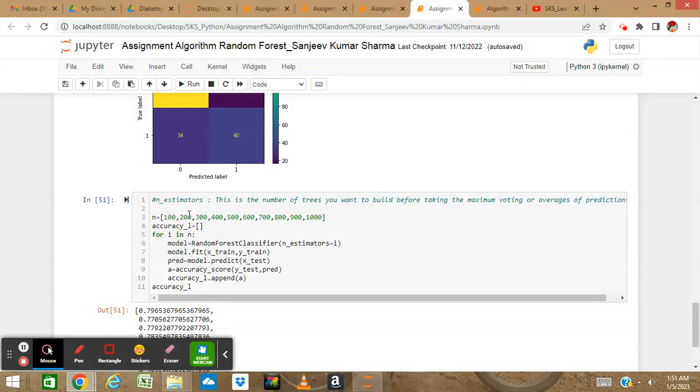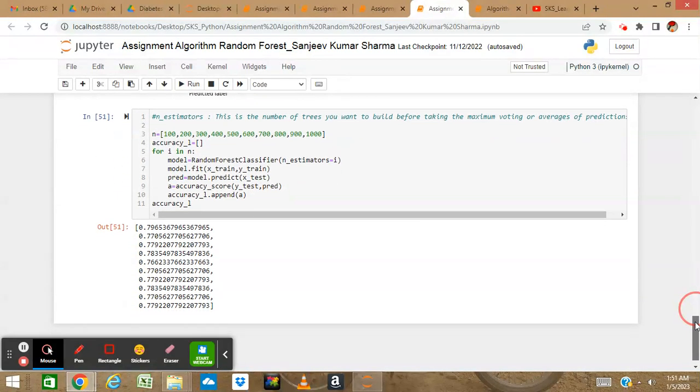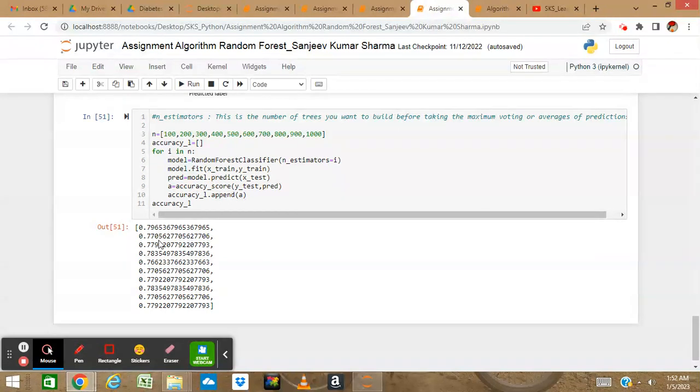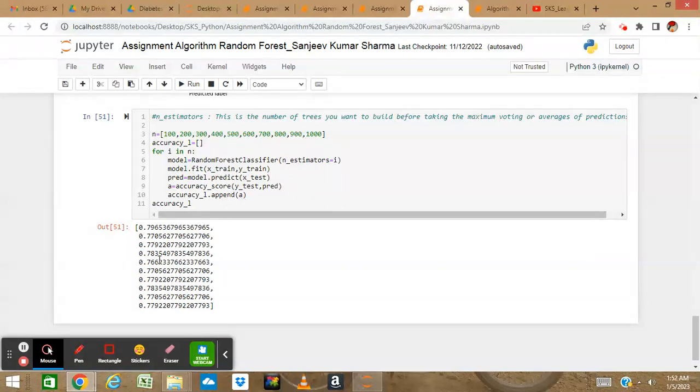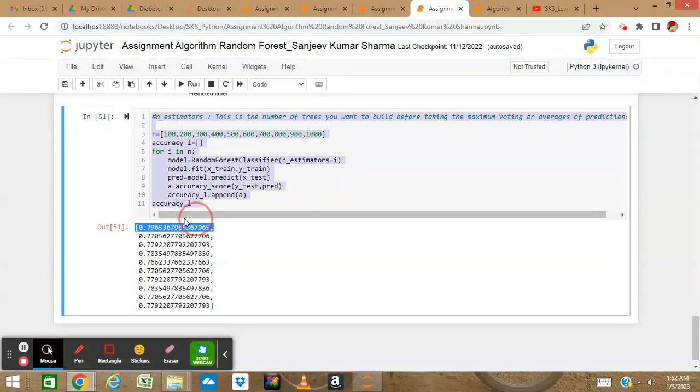I can see my prediction results and accuracy. The first tree had 79 percent accuracy, then 77, 77 again, 78, 76 - it varies. The best result is if I take 100 as the n_estimators value, I will get an accuracy of 79 percent, which is the maximum.